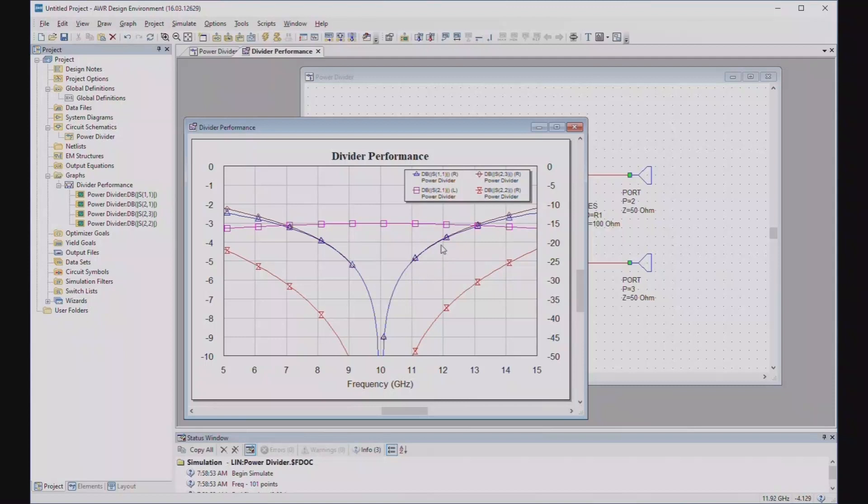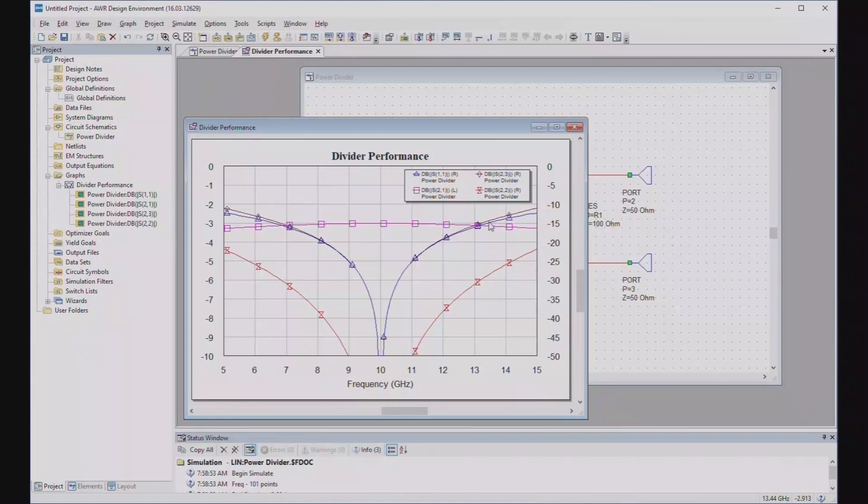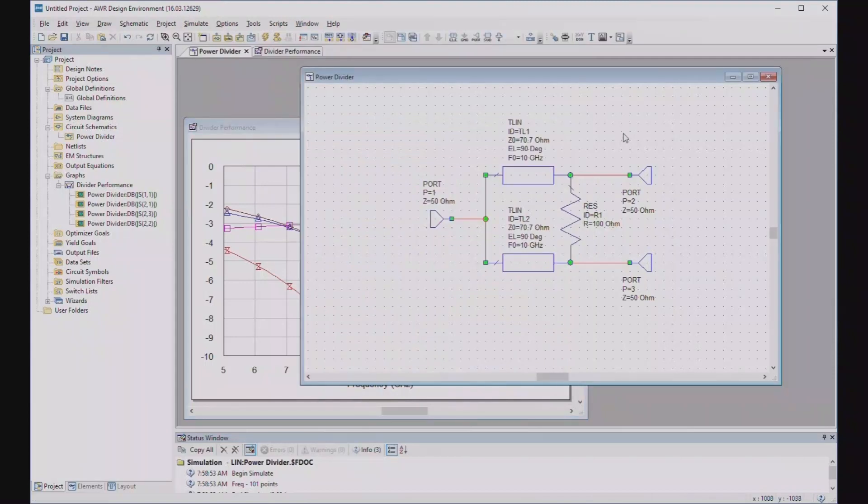So for 20 dB return loss bandwidth, let's say, return loss or isolation bandwidth, you've got pretty close to 8 to 12 gigahertz, which is 40% bandwidth. That's pretty good. And if you can tolerate, like, 14 dB return loss, you've got something below 7 to upwards of 13 gigahertz. That looks pretty good.